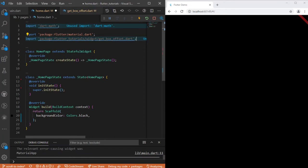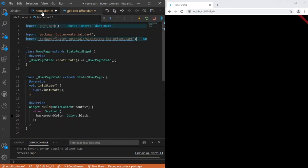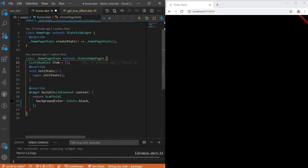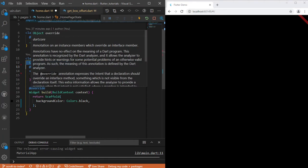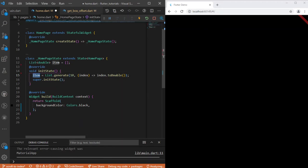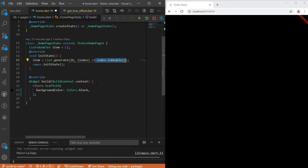I'm also importing GetBoxOffset, which is a file we're going to use. Next, I'm going to set a list called 'item' — just like the cards and tabs you saw in the overview — and I set it to type double. We'll save our offsets in this list. I'm using List.generate to generate 10 items, returning a double index like 0.0, 0.1, and so on.